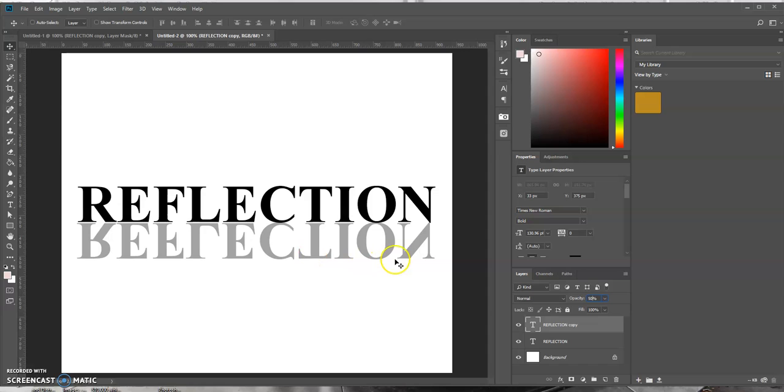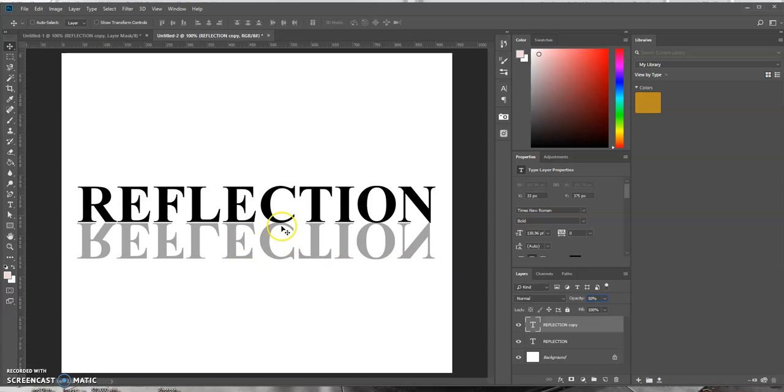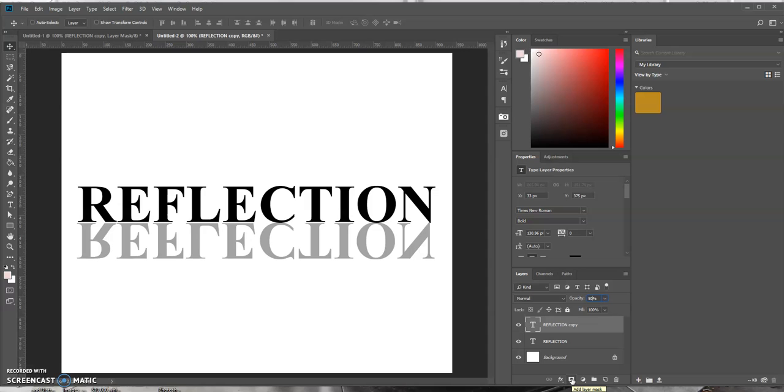So it creates this effect like it's a reflection. Now our next step is we want to use the brush tool and create a layer mask on this duplicated layer. So with this duplicated layer selected, we want to come down here and select the add layer mask.